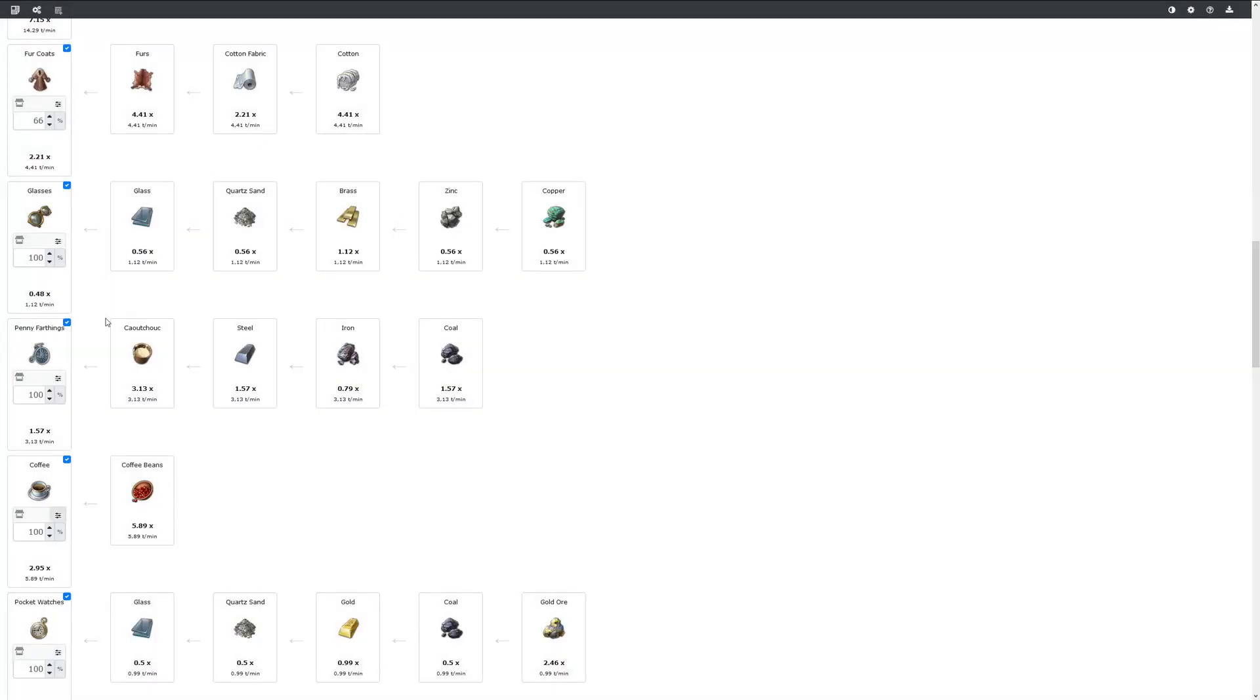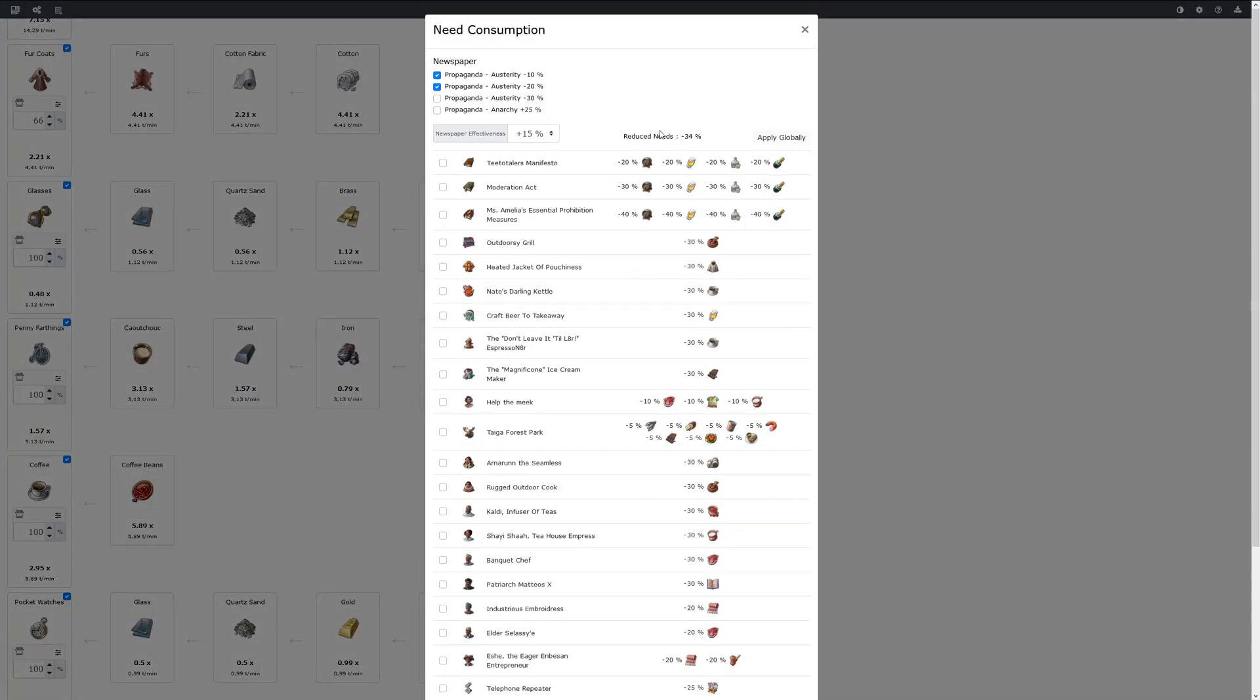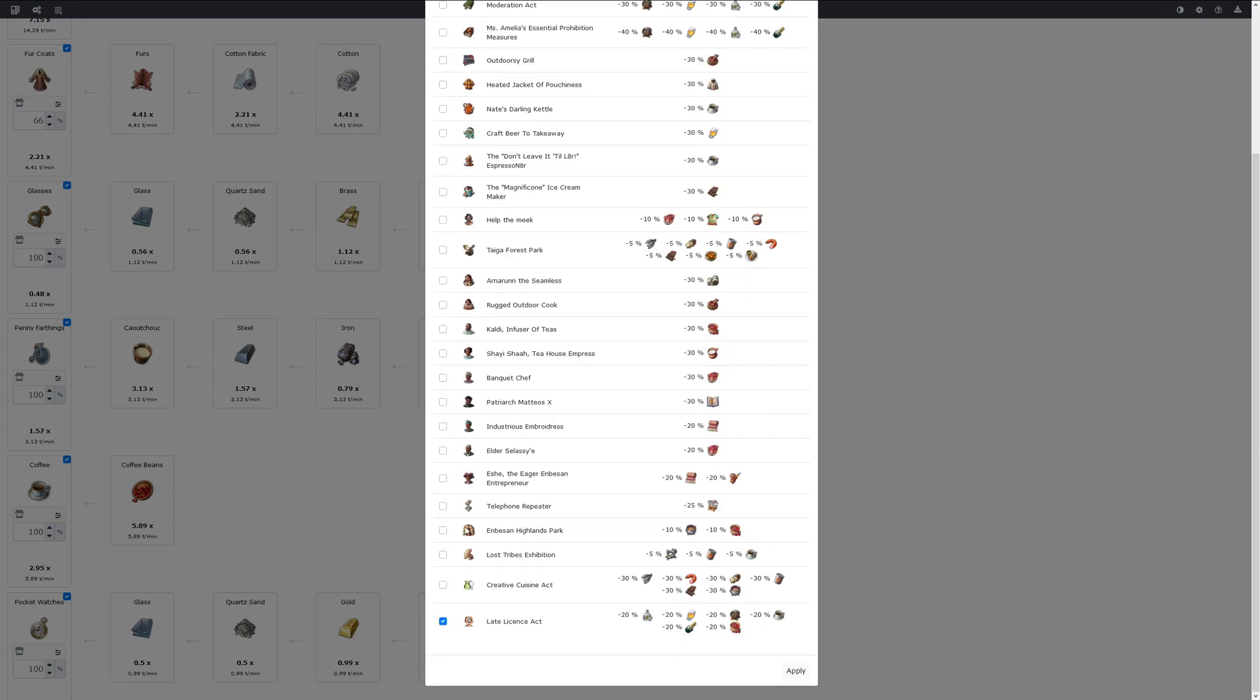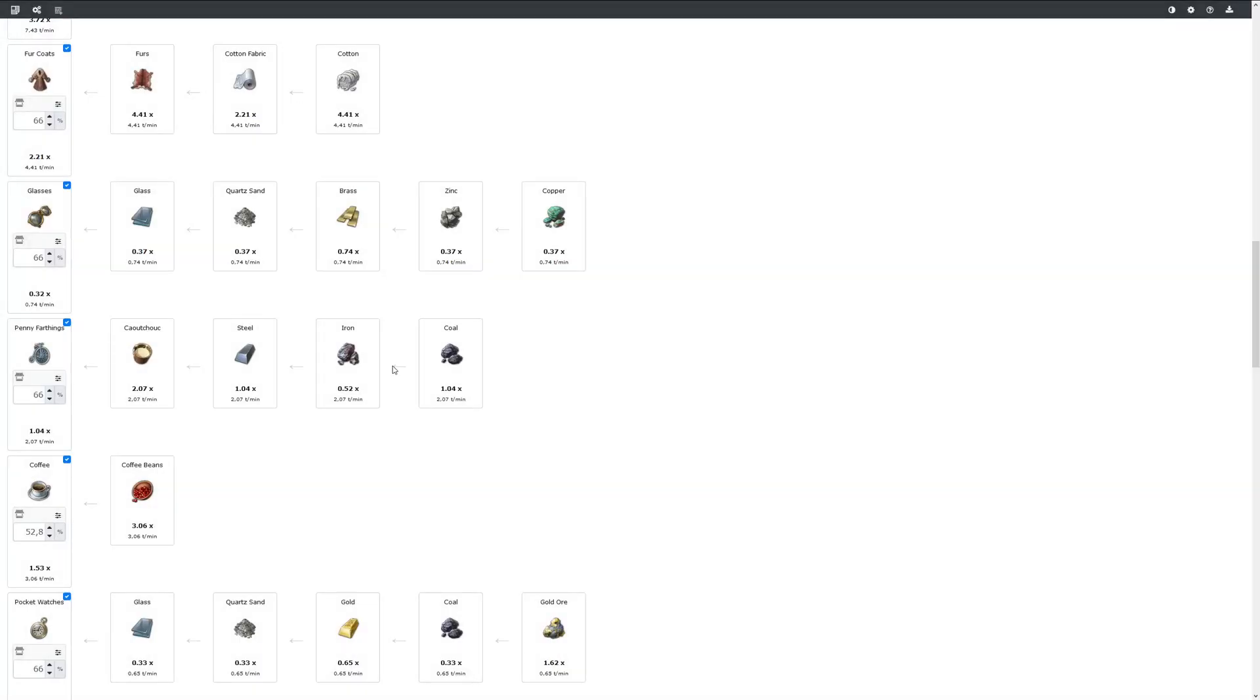If you do not want to apply this to every need individually, you have a button here that shows all effects for this island where you can select and deselect them and apply them for all needs.